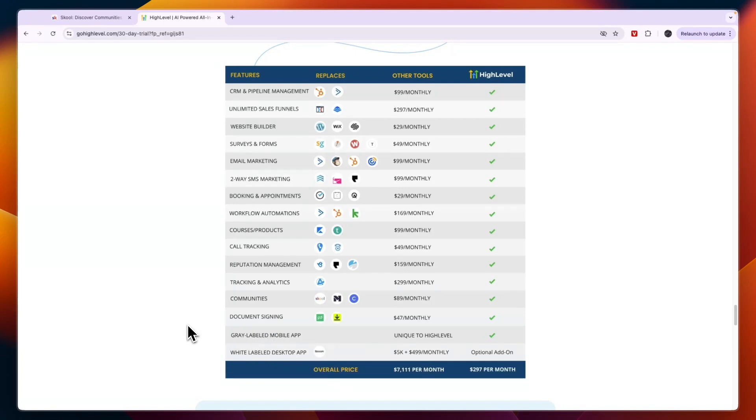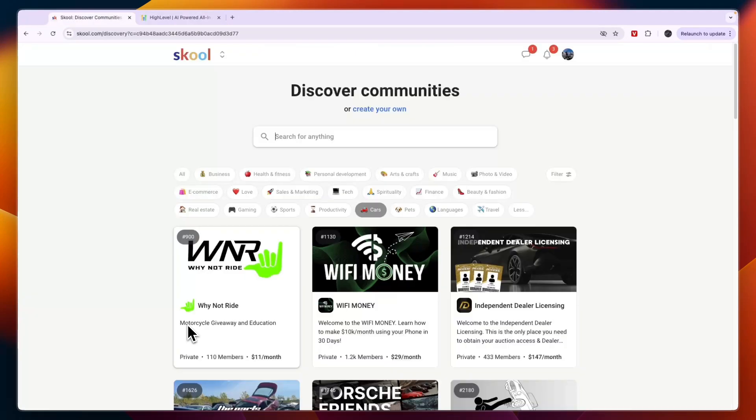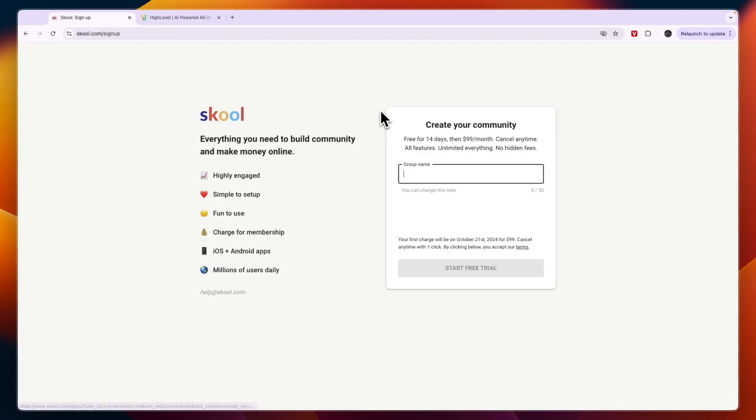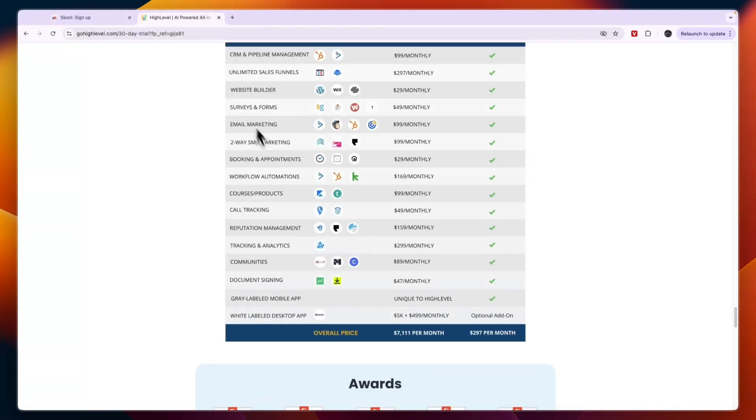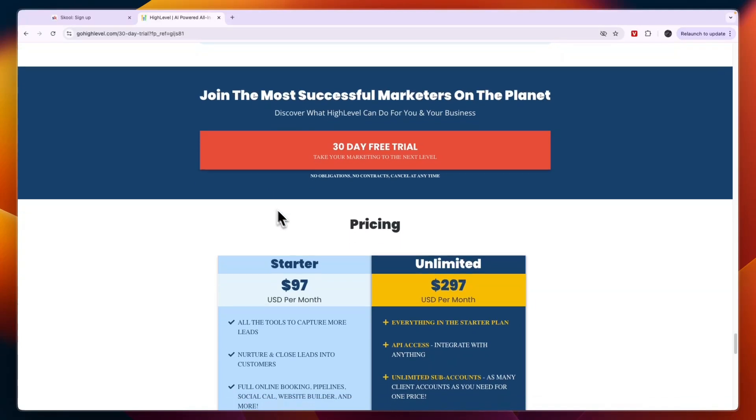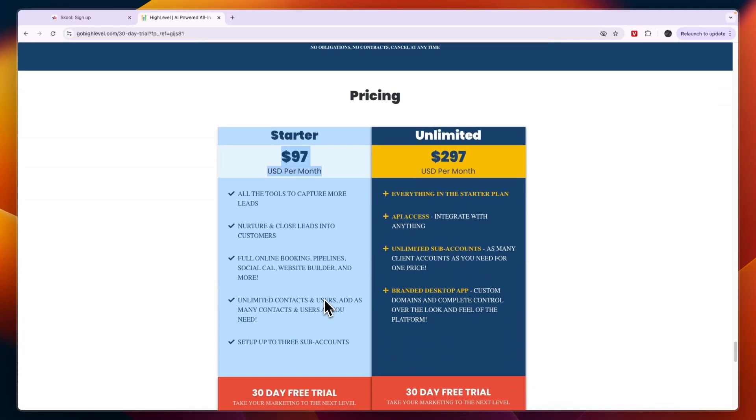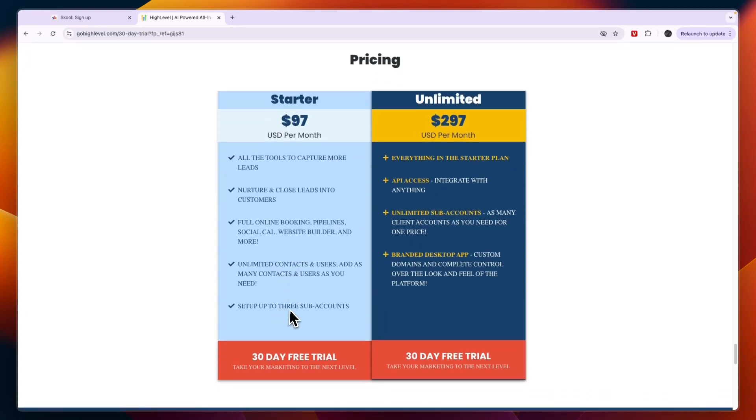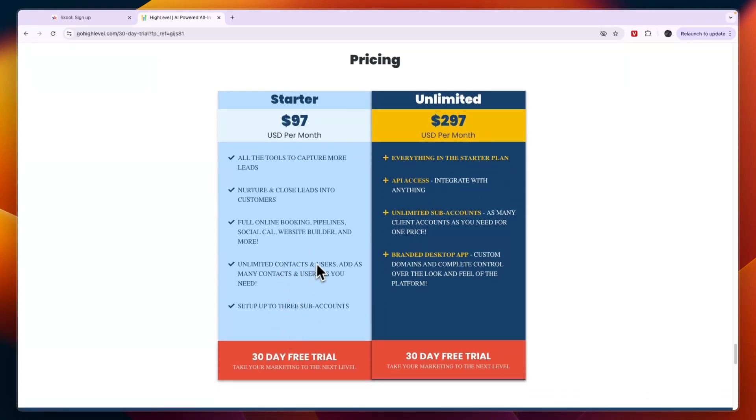So to make your choice simple I will just give you a conclusion of which one I would use in each case. Because if you are going to build your community they cost pretty much the same. You can see School costs $99 per month and GoHighLevel costs $97 per month. The reason there's an unlimited plan is for agencies that want to have more subaccounts and basically if you're creating your own community you only need one subaccount.